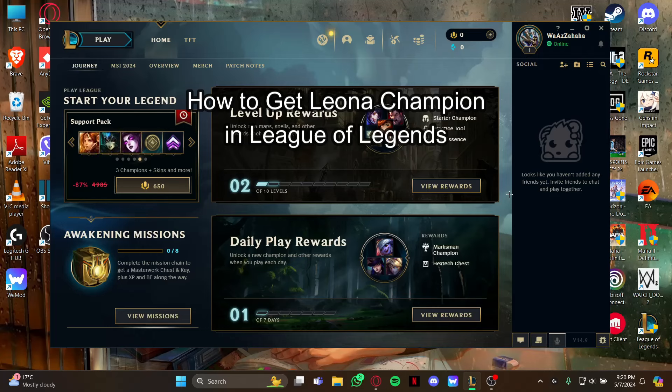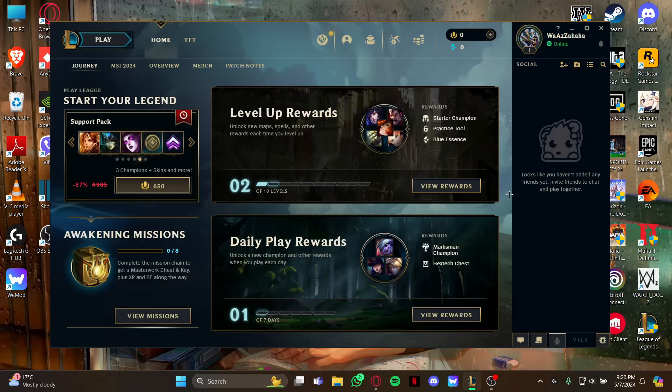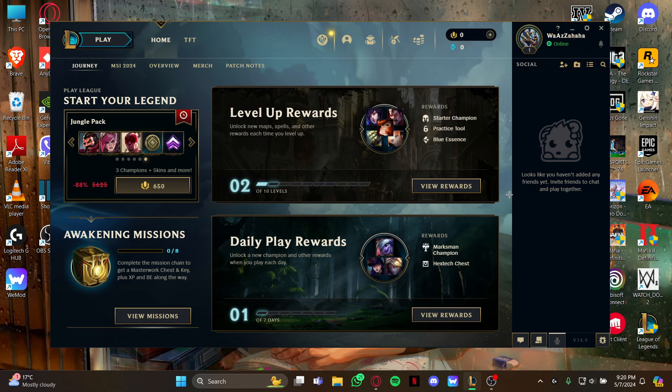Hi guys, welcome back to our channel Maple Gaming. In today's video I will be teaching you how to get the champion Leona on your game League of Legends. So at first, just open your game and as you open the game you're in this home screen.